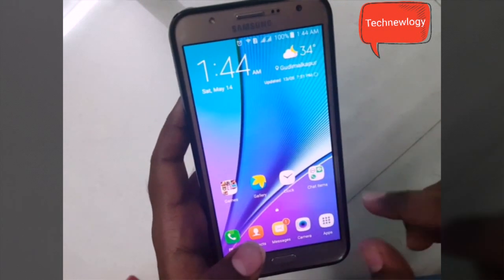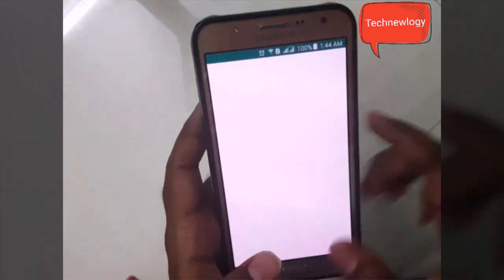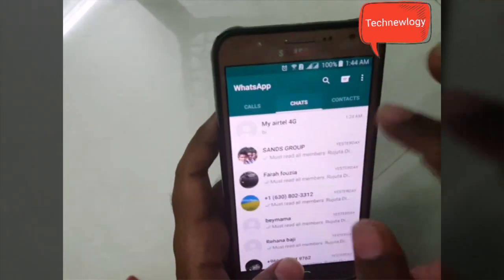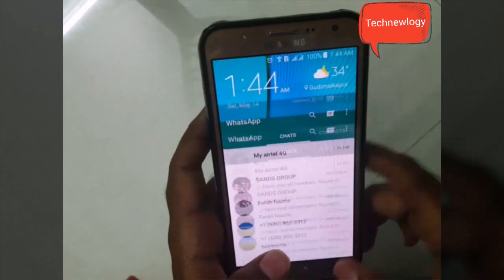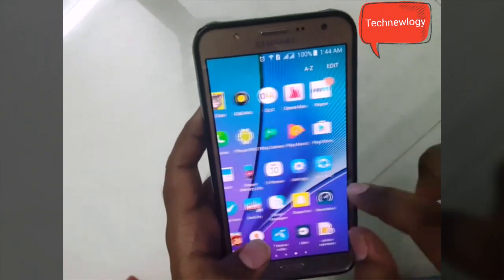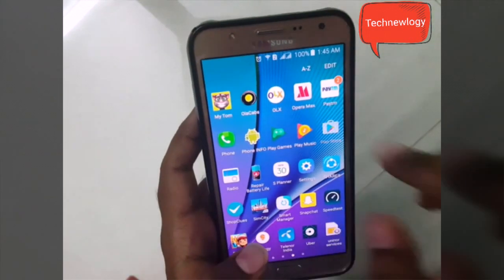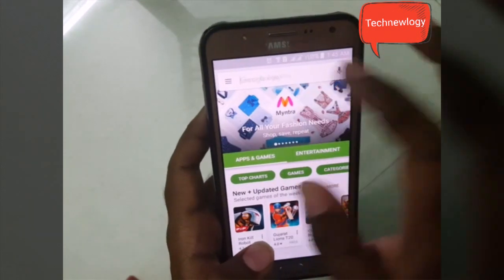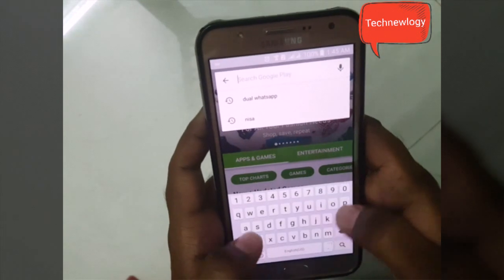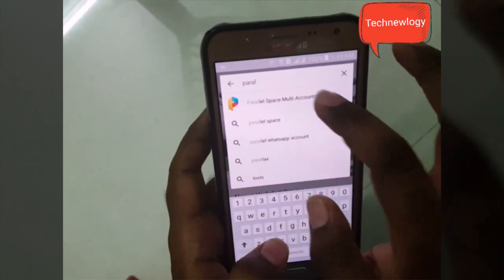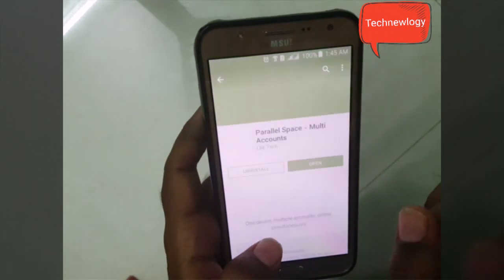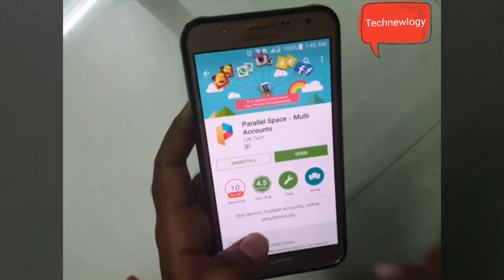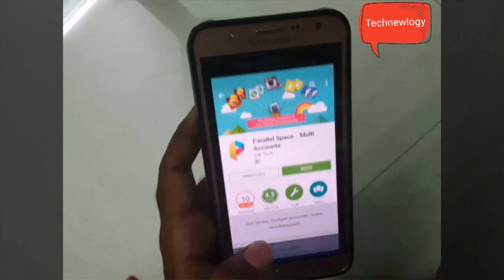Before starting, let me show you — I already have WhatsApp working here. Now go to the Play Store and type 'Parallel Space Multi Account' and download it. I've already downloaded it, so I'll just open it now.